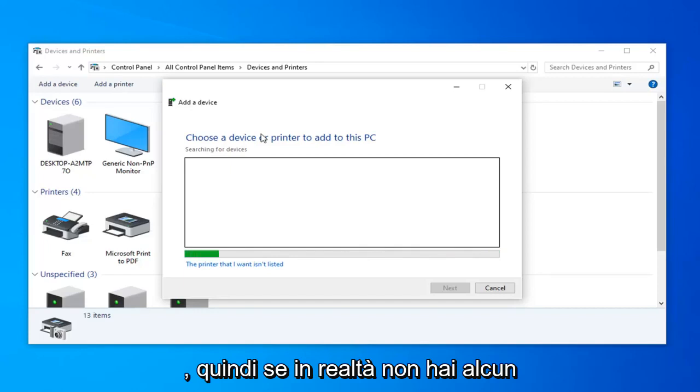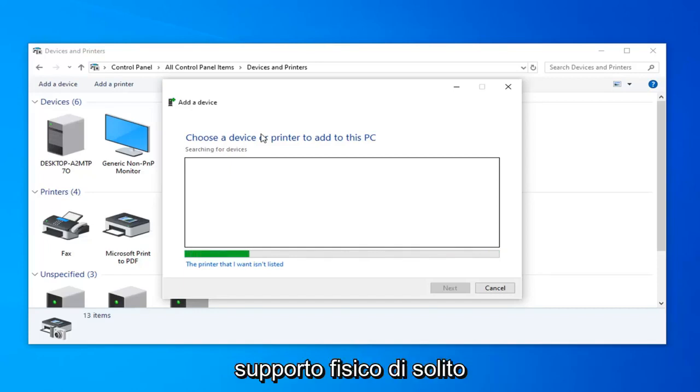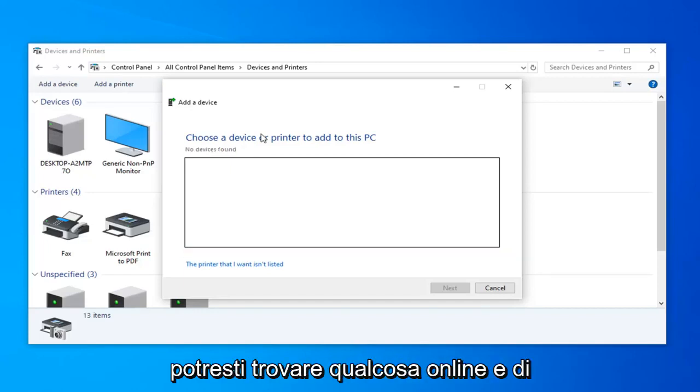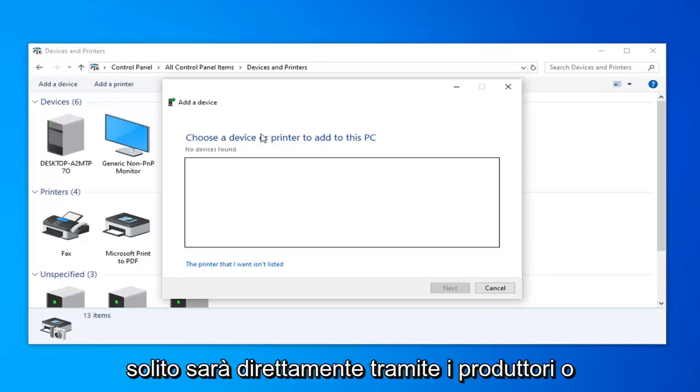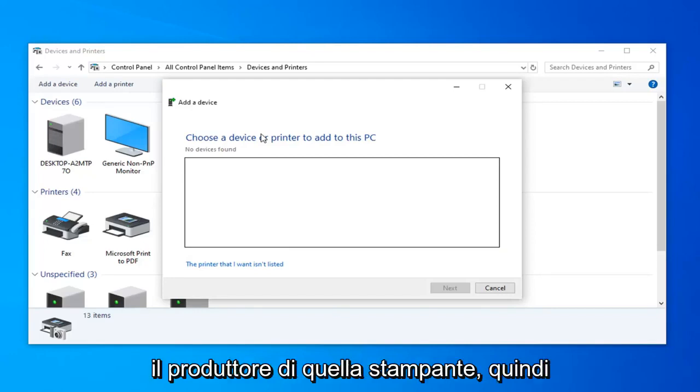So if you don't actually have any physical media, usually you'll be able to find something online, and usually it will be directly through the makers or the manufacturer of that printer.